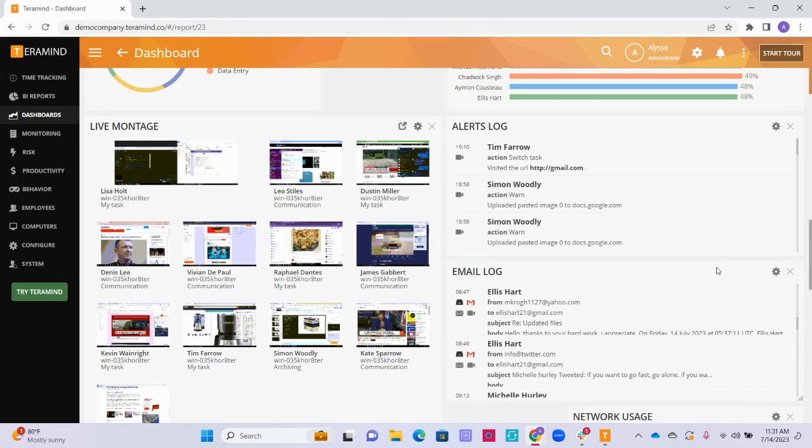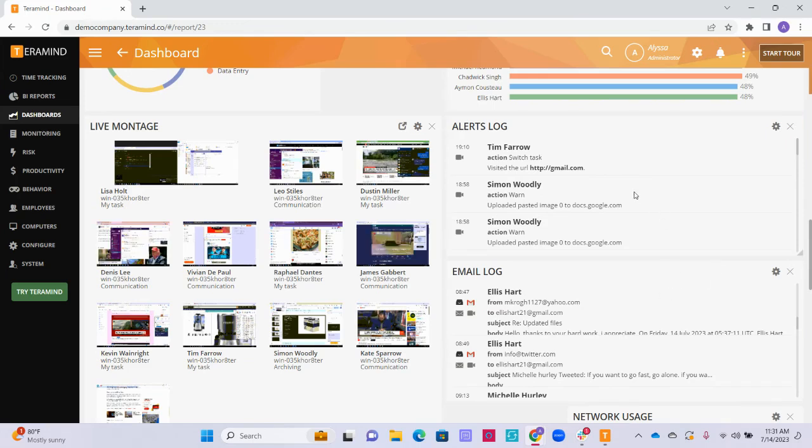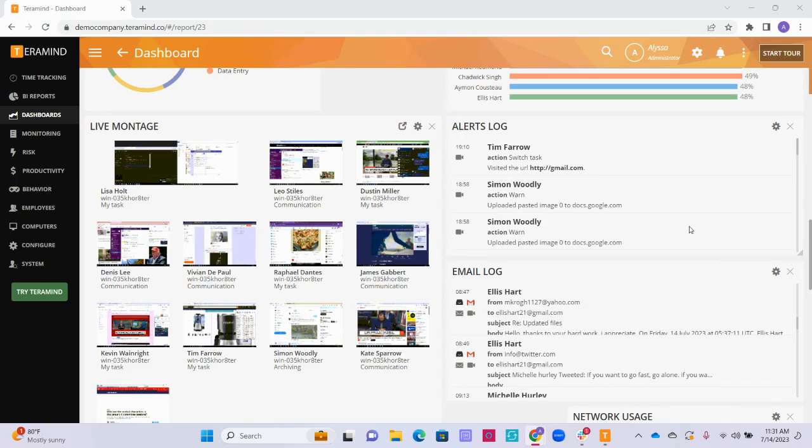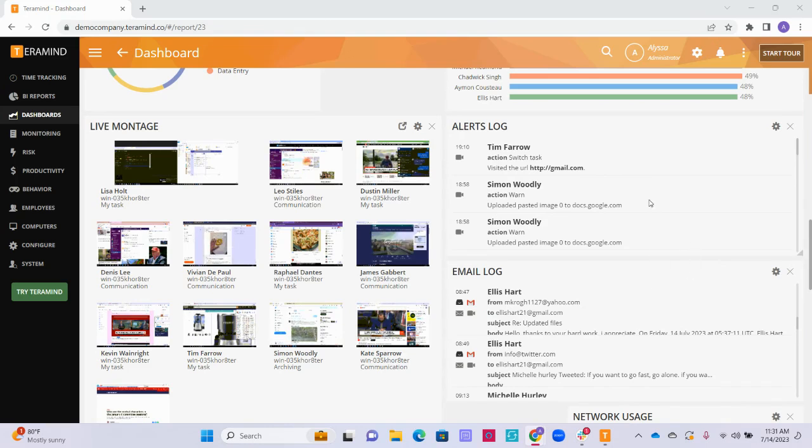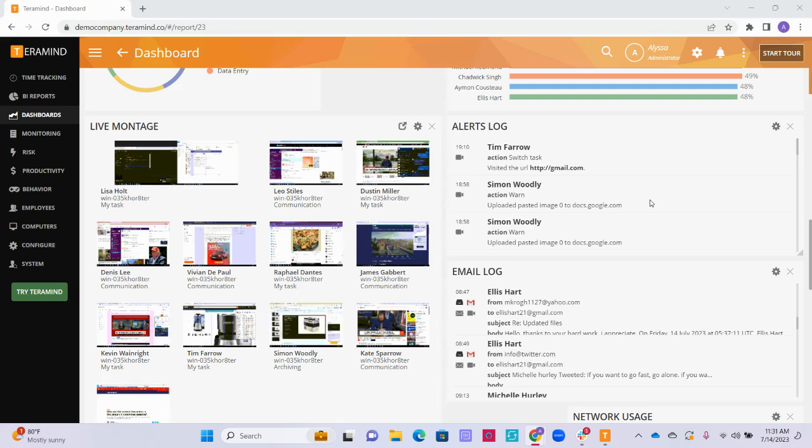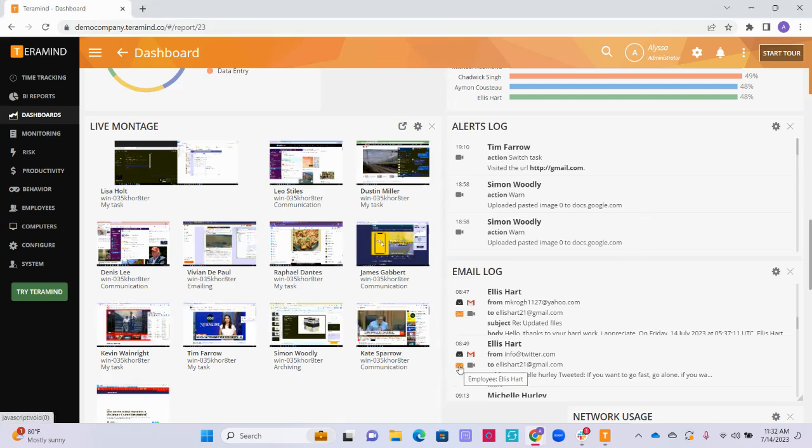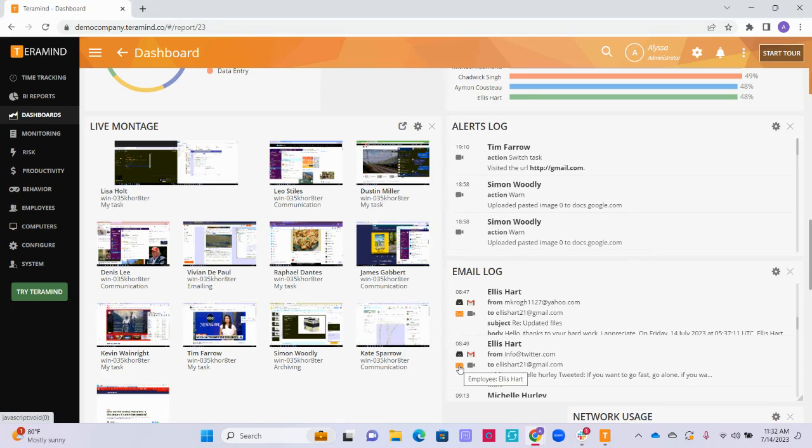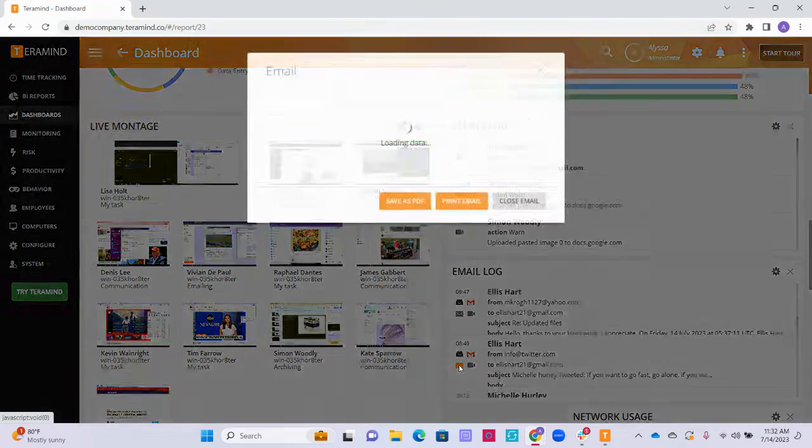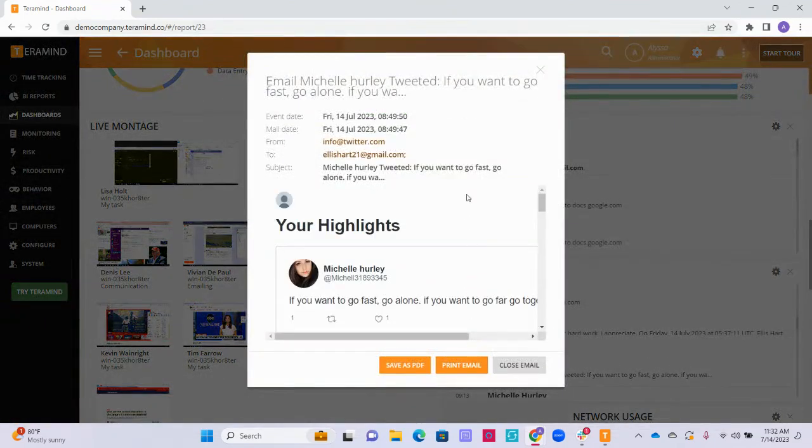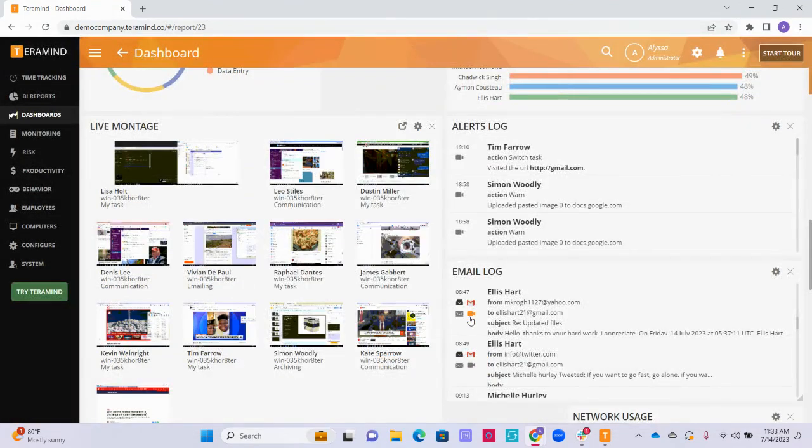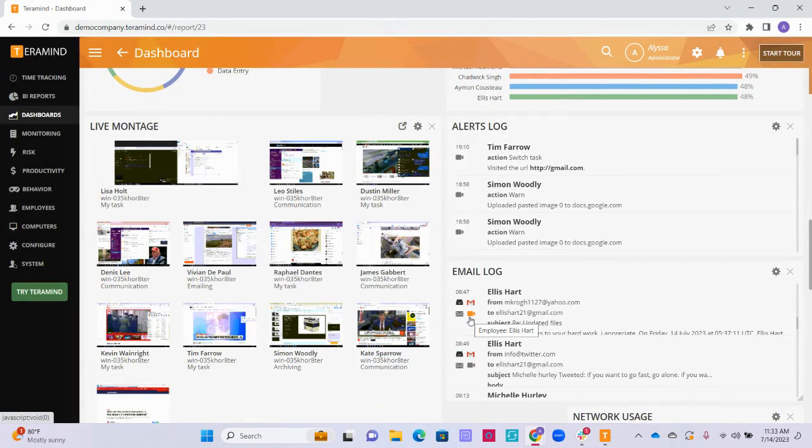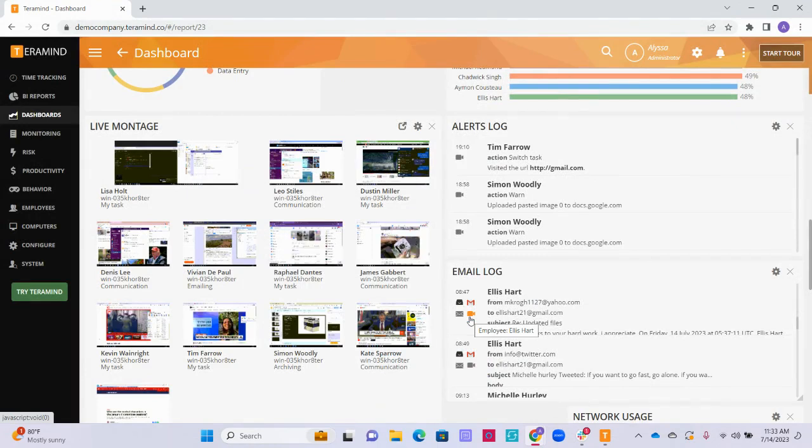On the right of the live montage widget we can see the email log and the alerts log. Both of these widgets are useful to see any recent emails your employees have sent or received, as well as any recent behavior alerts they may have violated. To take a closer look at any of the emails that have been recently sent or received, you can click on the envelope button to see the exact email and any attachments that were included. You can also click the camera icon to activate the session player to see the exact moment that the email was sent or received.